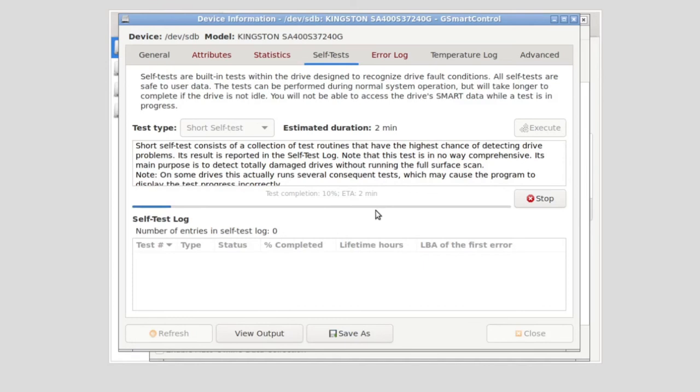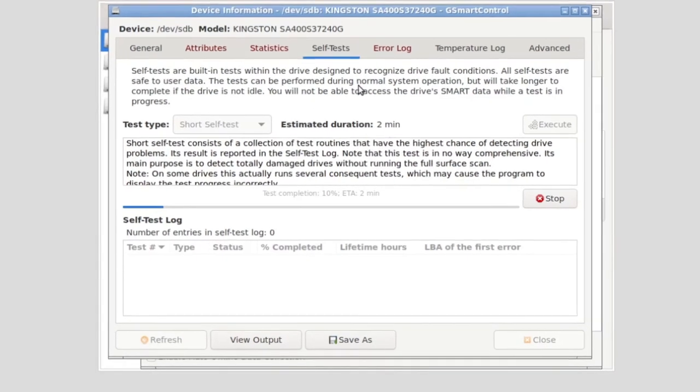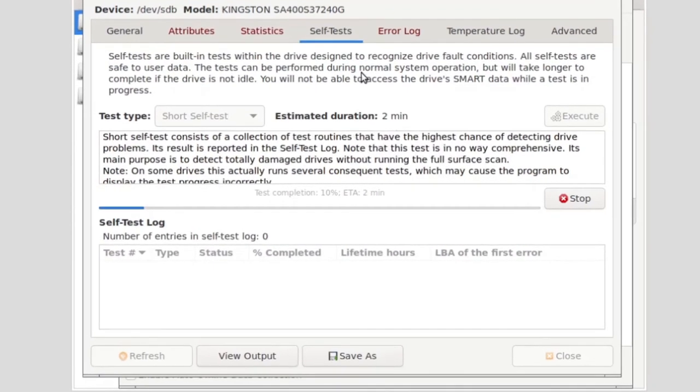Let's just do a short one so that you only have two more minutes of my company to tolerate. But it says note that this test is in no way comprehensive. Its main purpose is to detect totally damaged drives. So for me, again, I come back to that scenario of going on a business trip. I'd probably be running, for the sake of ten more minutes, the extended test. We can see we're already 20% through the testing process.